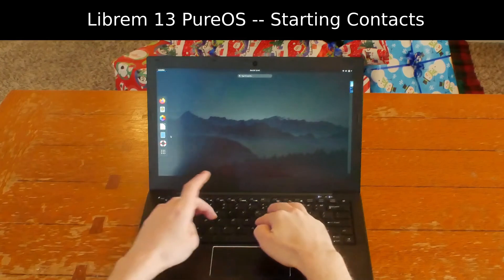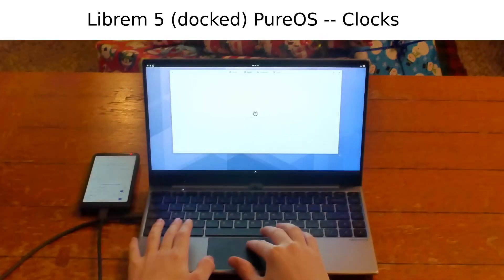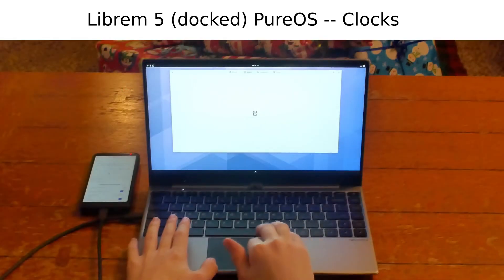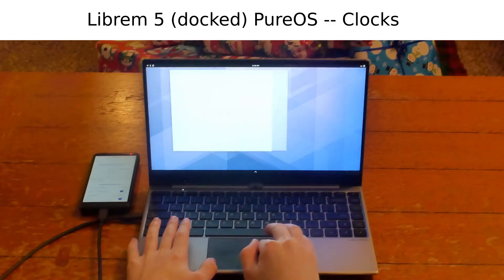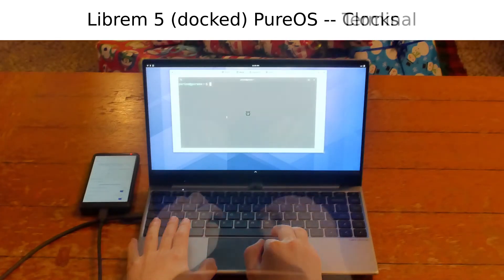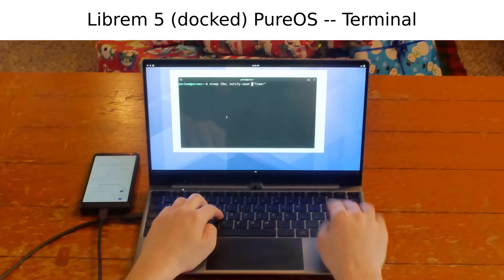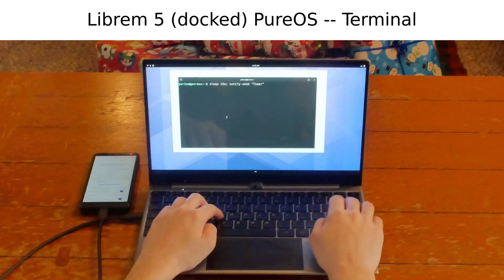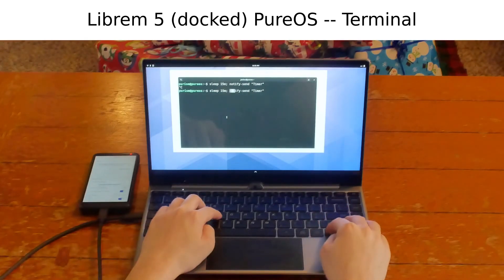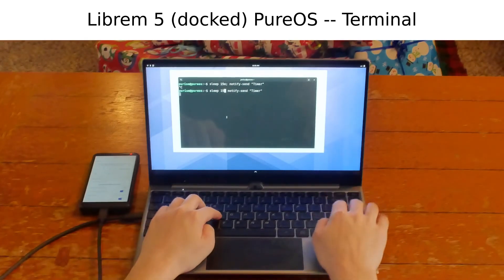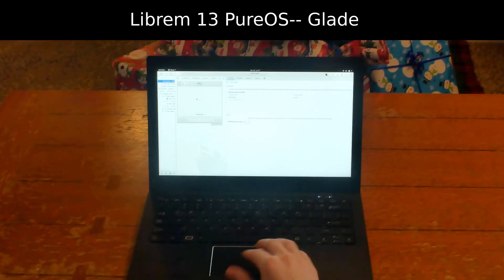The same PureOS desktop applications run on the Librem 5. You can build desktop apps on your phone, or phone apps on your Librem desktop, or server apps on either one — with the same tools and the same development environment. In the end, your application will run on PureOS on any of our hardware.